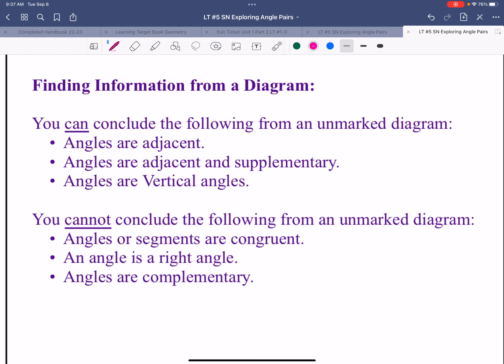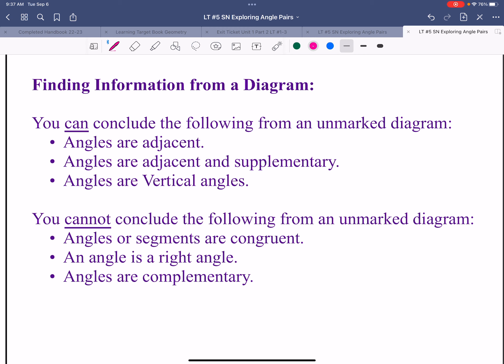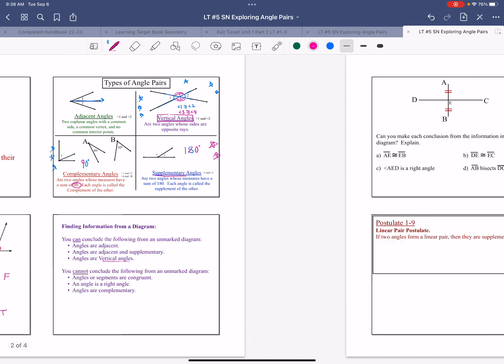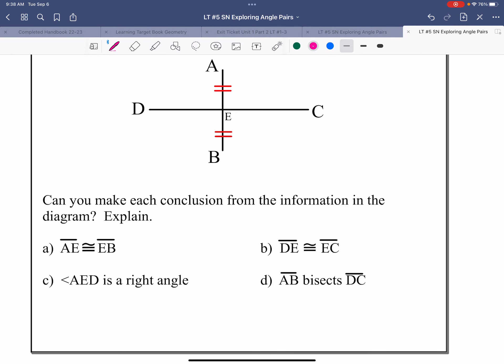There are things you can conclude from a diagram: angles that are adjacent, angles that are adjacent and supplementary, and angles that are vertical. There are also things you cannot conclude: angles or segments are congruent, angles are right angles, and angles are complementary. Pause the movie, put true or false on each of these, and press play when you are finished.